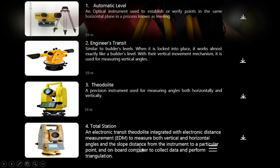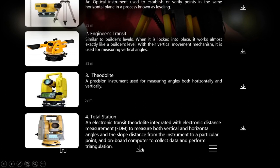The total station is an electronic transit — a theodolite integrated with electronic distance measurement (EDM) — to measure both vertical and horizontal angles and the slope distance from the instrument to a particular point, with an onboard computer to collect data and perform triangulation calculations. Other instruments and tools used in surveying include the steel tape, range finder, plumb bob, leveling rod, range poles, and marking pins.